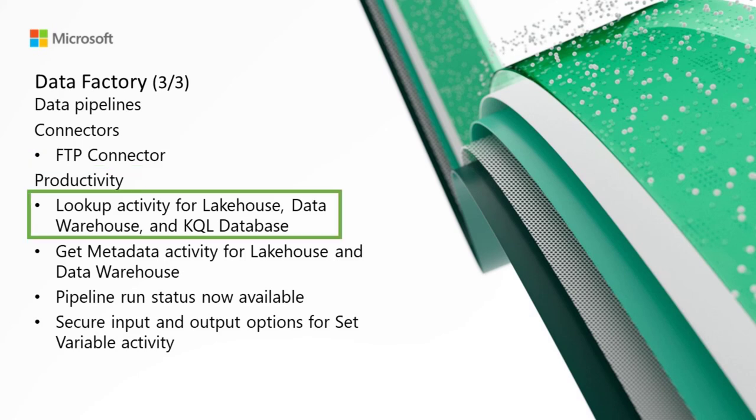For productivity, we're going to be starting with lookup activity for lakehouse, data warehouse, and KQL database. The lookup activity now connects to fabric lakehouse, data warehouse, and KQL database. This now makes it easier for you to read or look up records, tables, names, and other values from your fabric artifacts to use in downstream activities in your data pipeline.